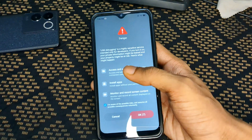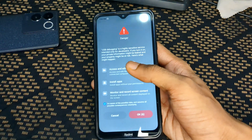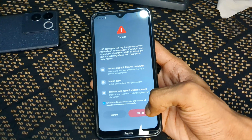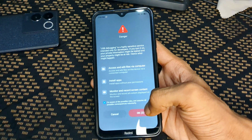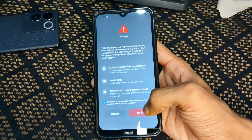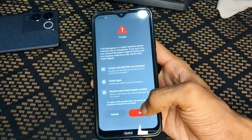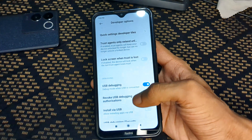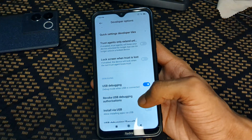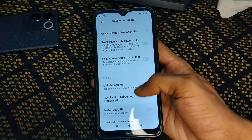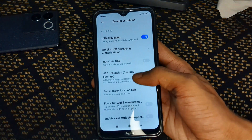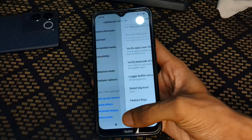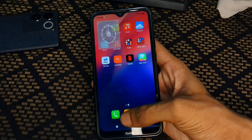After unlocking the bootloader, enable USB debugging. If you have a Xiaomi, POCO, MI, or Redmi phone, a warning will appear — wait five to ten seconds and tap OK. After that, USB debugging will be successfully enabled on your device.